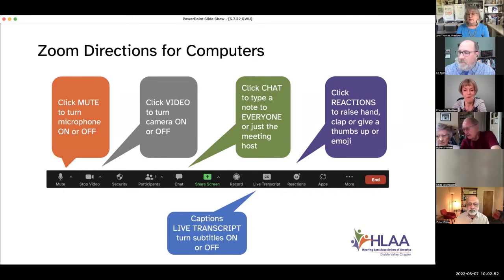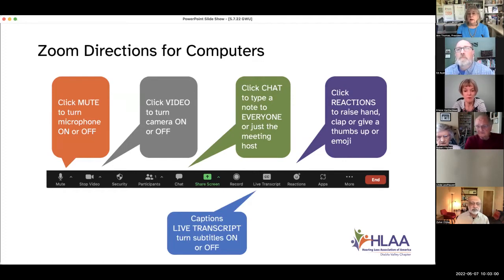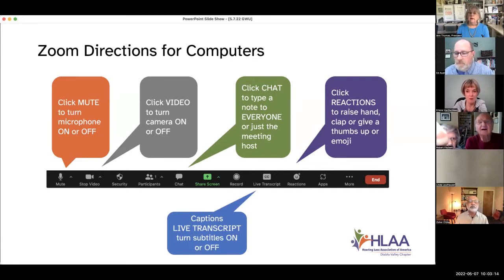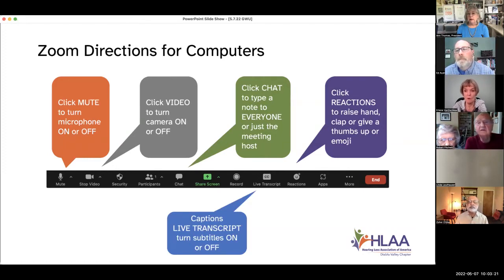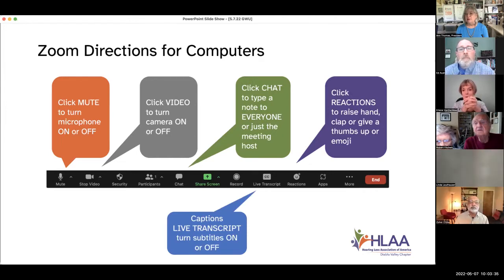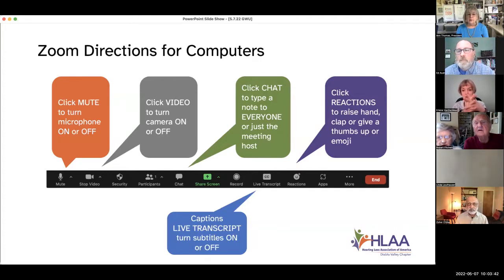Chat is available to everyone. We'd like to ask that people feel free to comment to all of us or to their friends. We'd also like to ask that you change your name so that when you're in the chat, we can see where you're from — just add either your chapter or your location after your name. And the most important feature for all of us, of course, is captions.